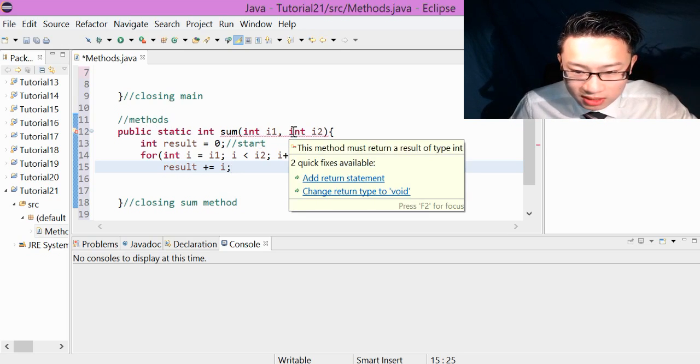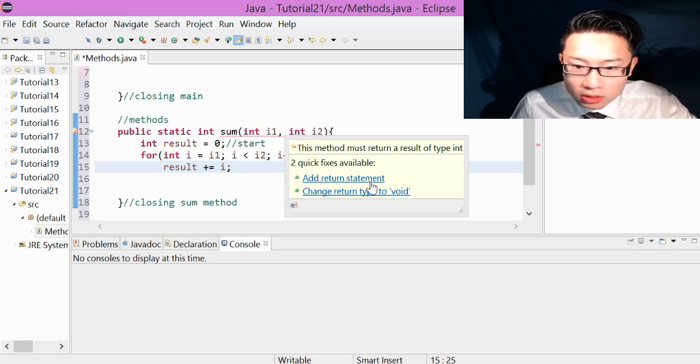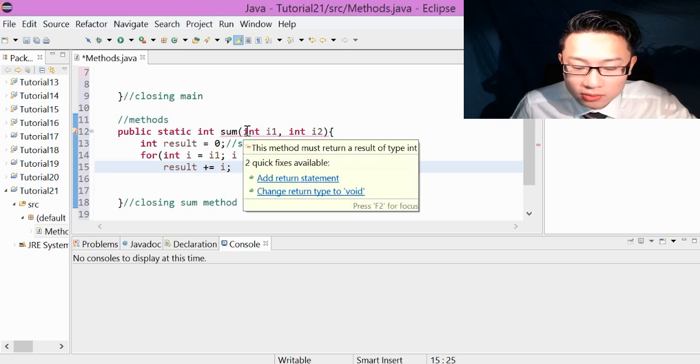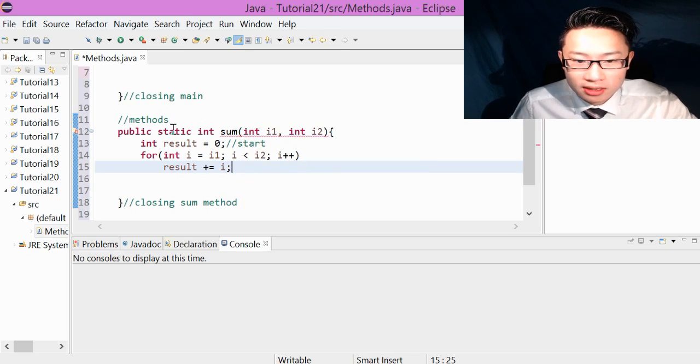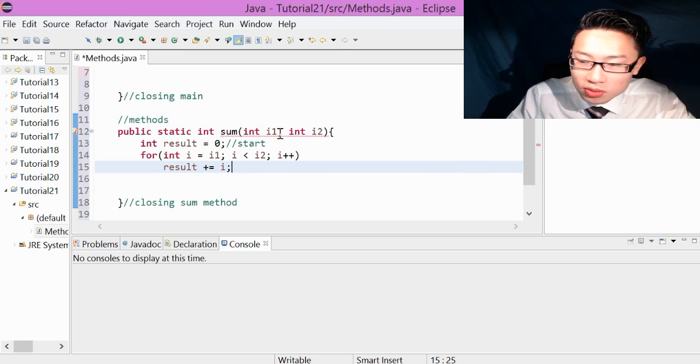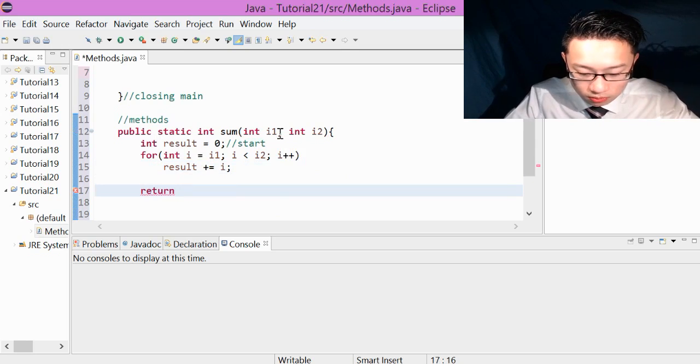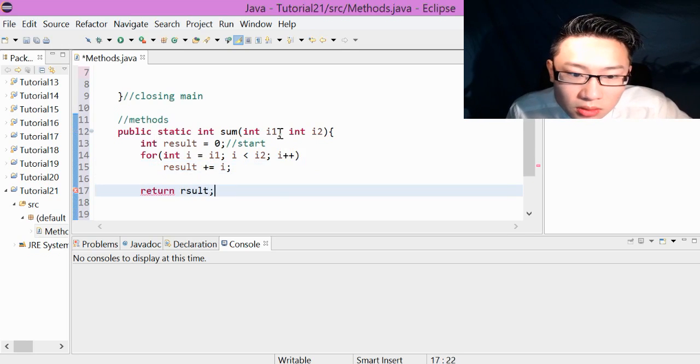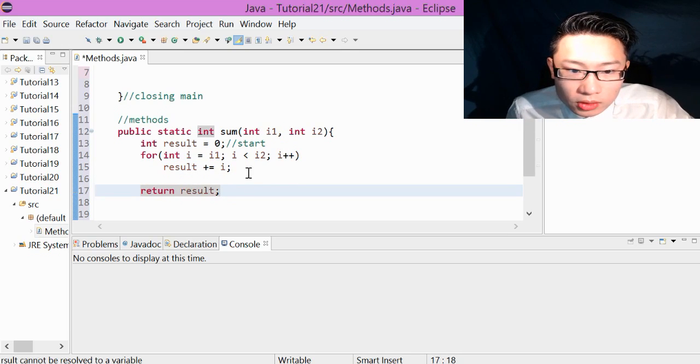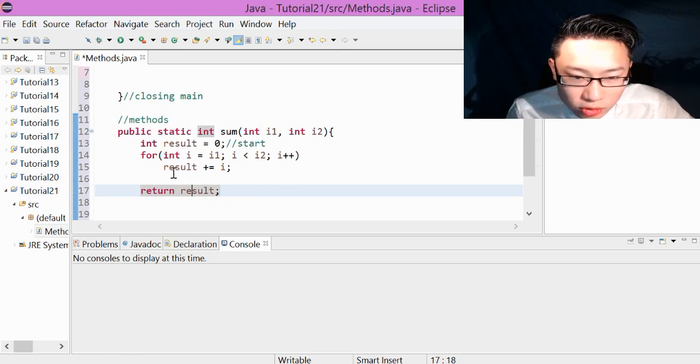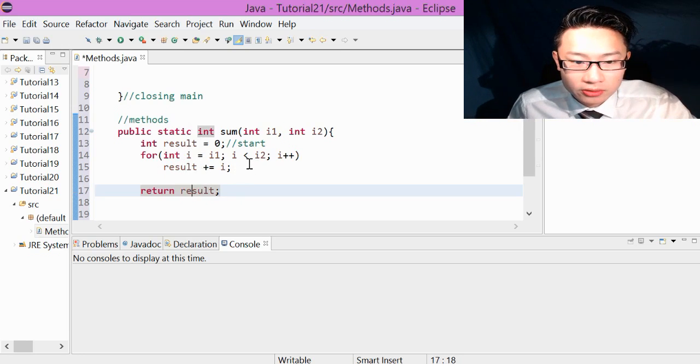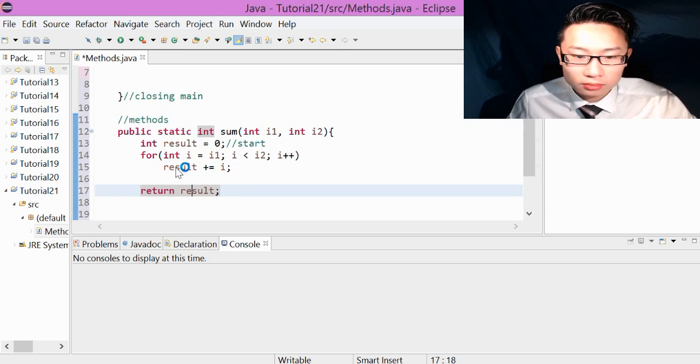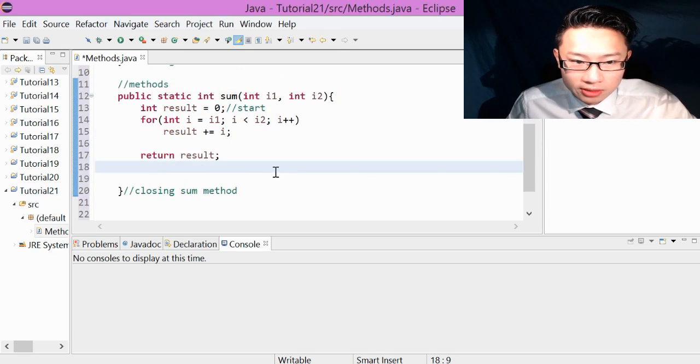As you can see, add return value. You can have public static void, which doesn't require a return value. Since we have a public static int, it requires a return value. So we just simply go return result. We're just returning result, which is the accumulated numbers from result. Awesome. So this is a simple, simple method.